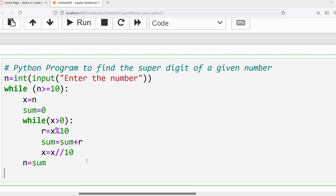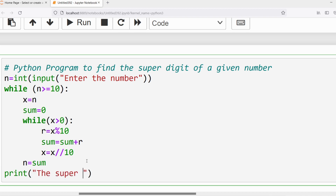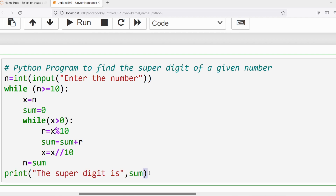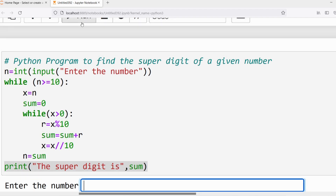Finally I will print the result: print('The super digit is', sum). Let me run the program.